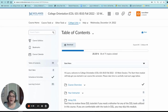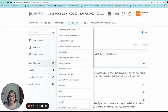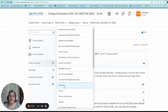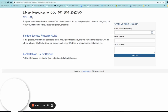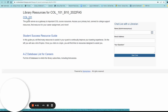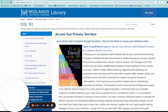To access your electronic book, select College Links, then Lib Guides, then select COL 101, 105, or 106, whichever course you're in.